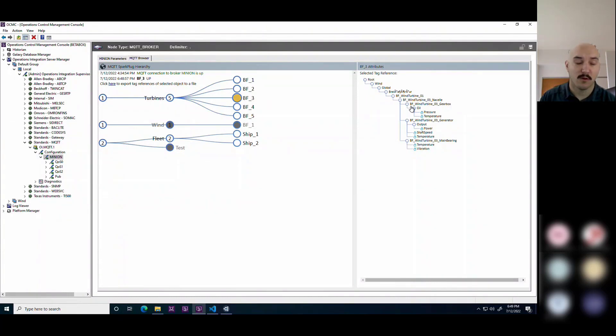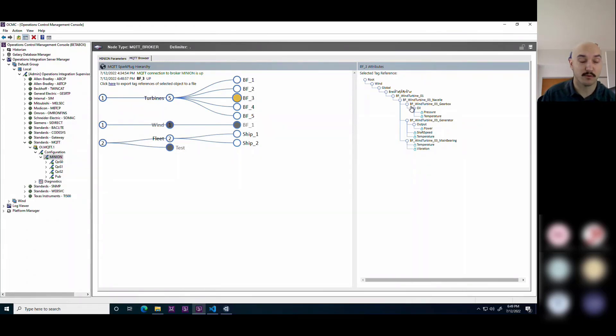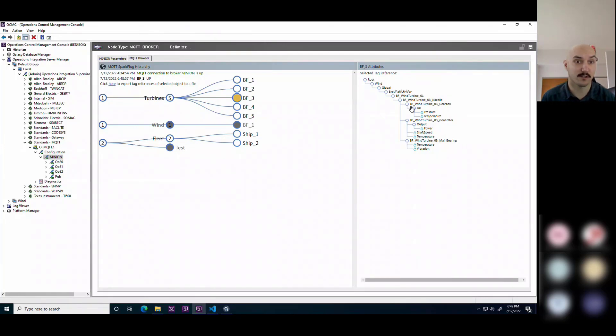Now, while we do have the publisher and subscriber option, AVEVA doesn't have its own MQTT broker, so you'd have to go to a third party. There are some free ones out there if you choose.